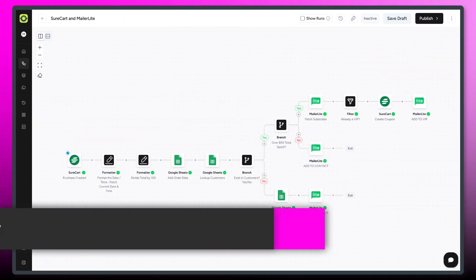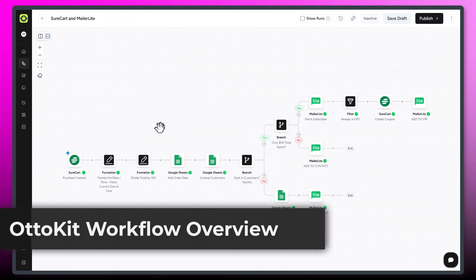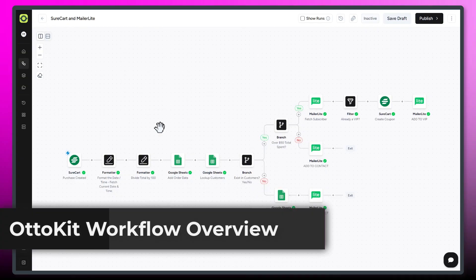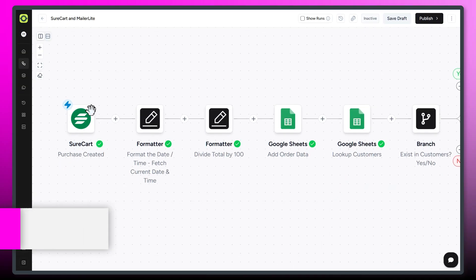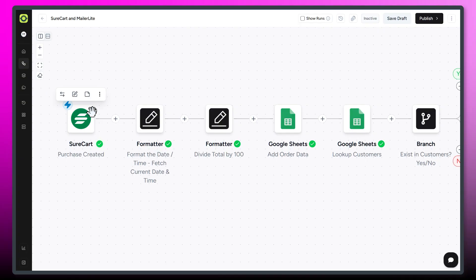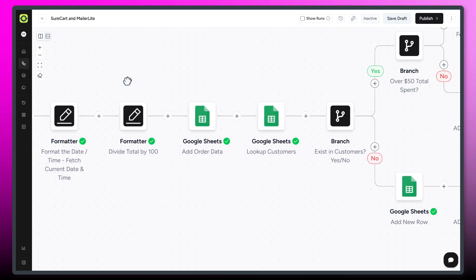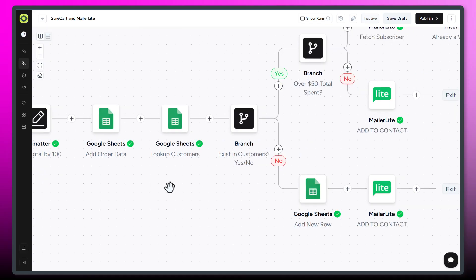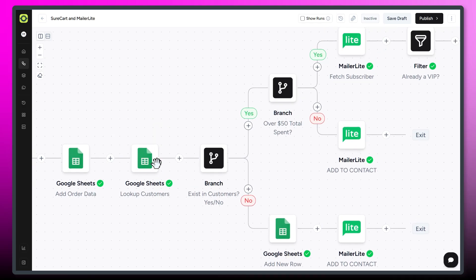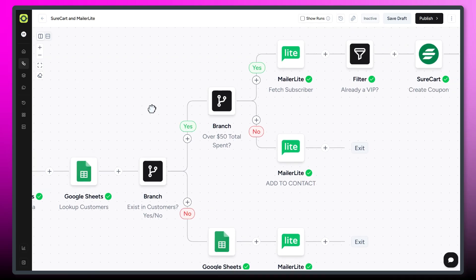From a very high level, this is the workflow we're looking at. We start with the trigger, which is a purchase from SureCart. Then it goes over to Google Sheets and adds this latest order to our order list. Then we're going to check if they're already a customer. That's our check here. Then we get into some yes, no branching.